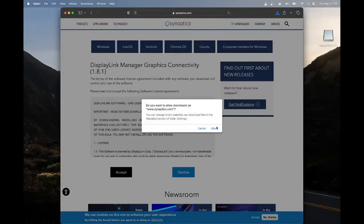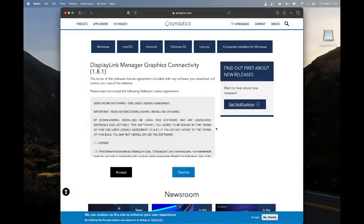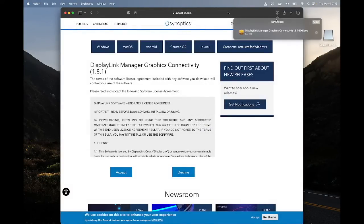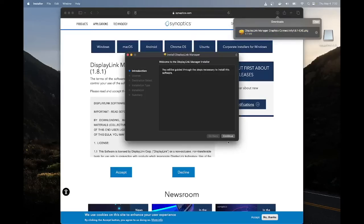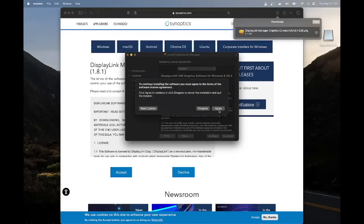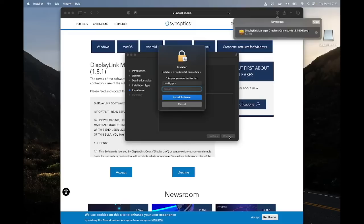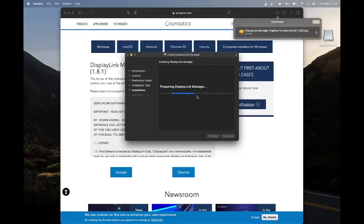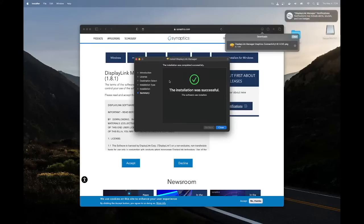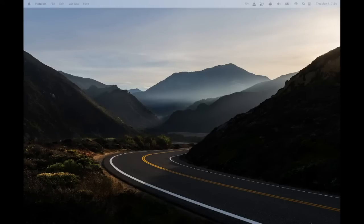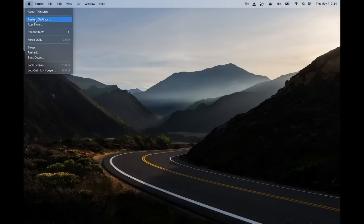Let's download it. Continuing through the installer — read, install, put in my password. Successful! All right, that went smoothly. Let me go back to the system.